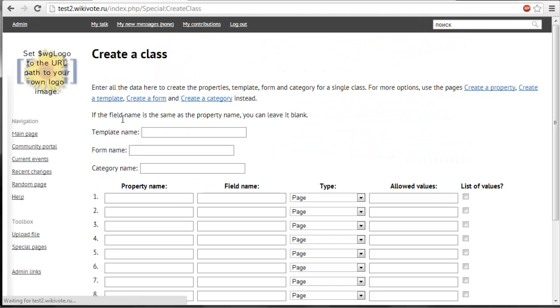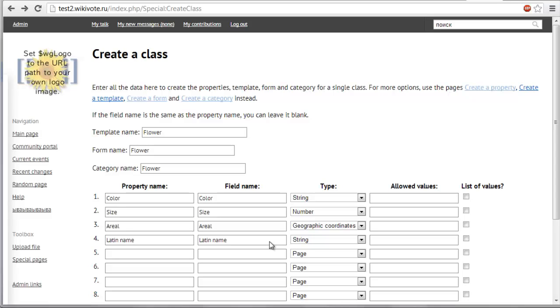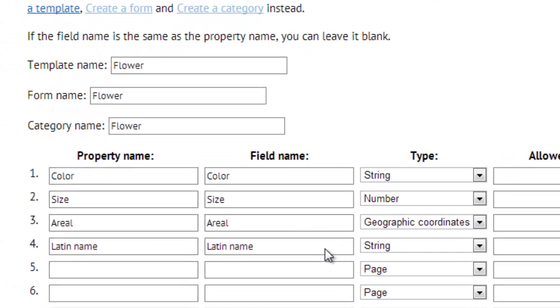The pages help you to define the forms and templates using visual editor instead of writing them by hand. Using create a class special page it's very easy to describe some object in our wiki and generate all the forms, templates and properties automatically.